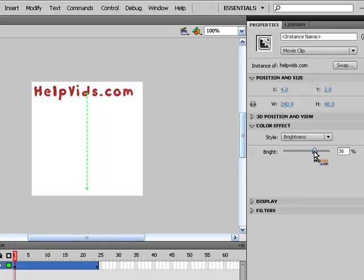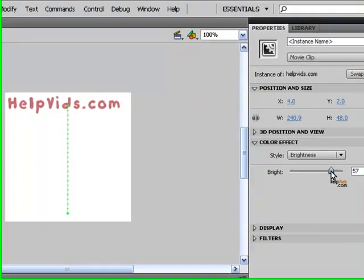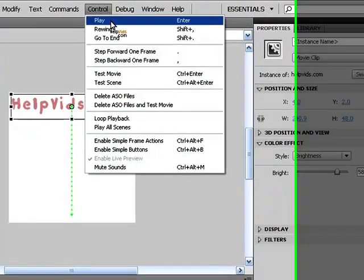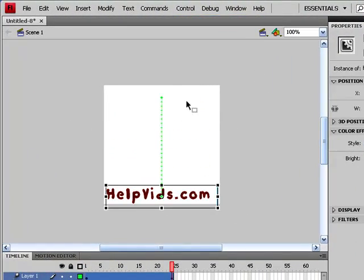So now you will see that as we animate, let's try and test that, it goes from light to dark as it moves down.